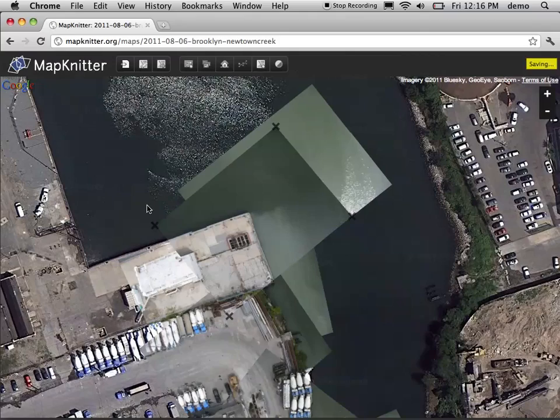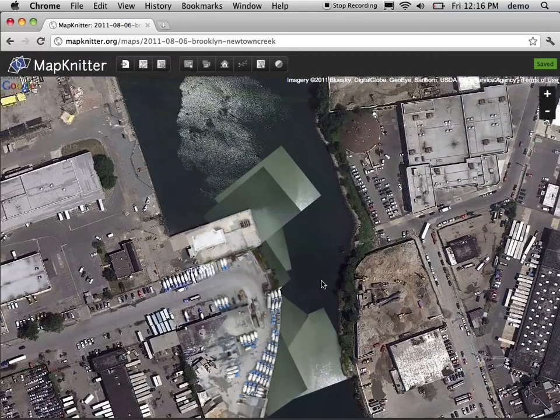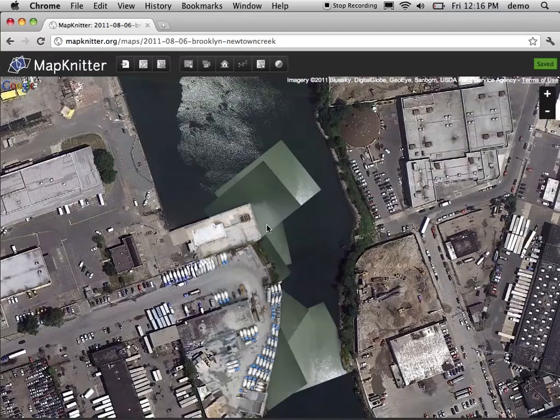You repeat this for a number of images. You can see that this map has quite a few leading down to the cement factory here — they're documenting a plume of cement that the company has actually been dumping.